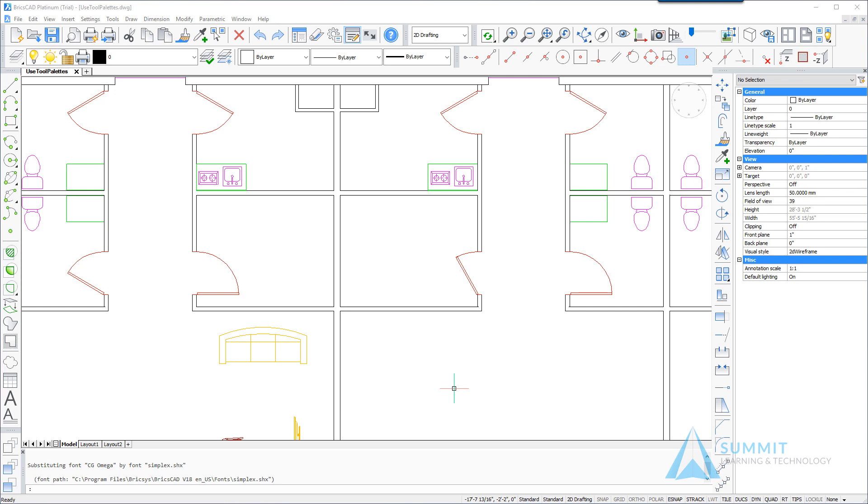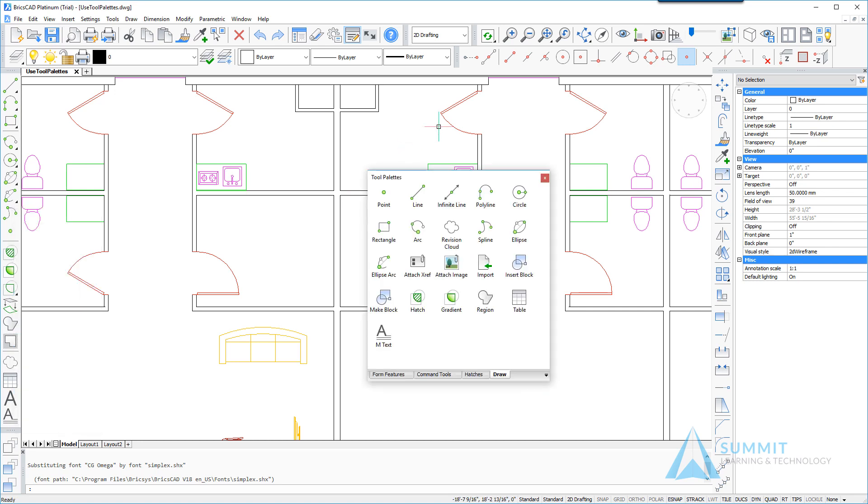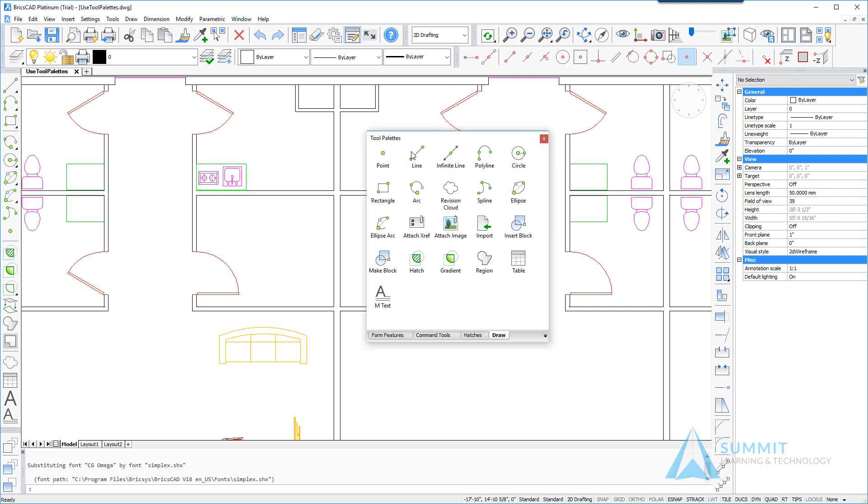So the first thing that we want to do is make sure that our tool palettes are turned on. Right-clicking on any icon on the toolbar and choosing tool palettes will cause the tool palette window to appear.